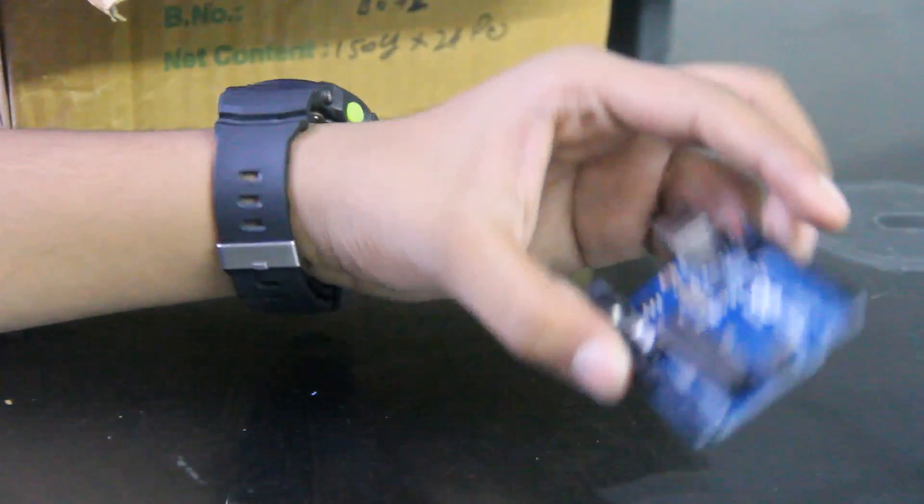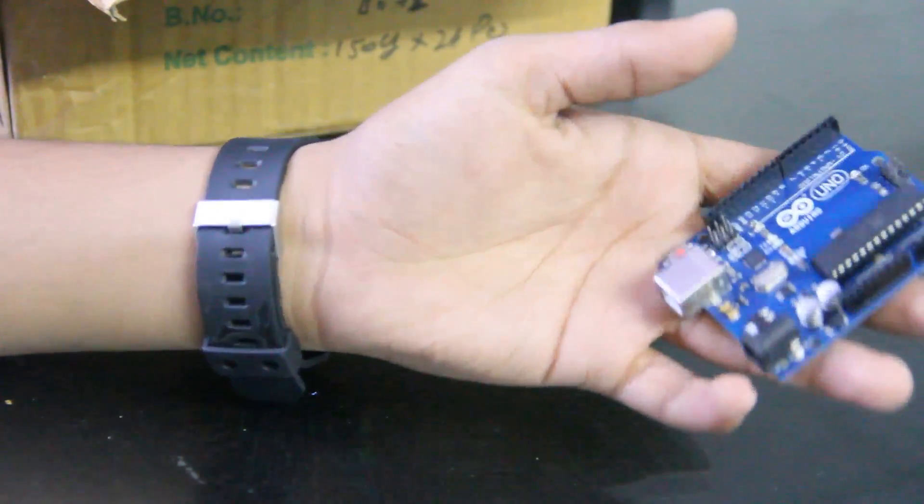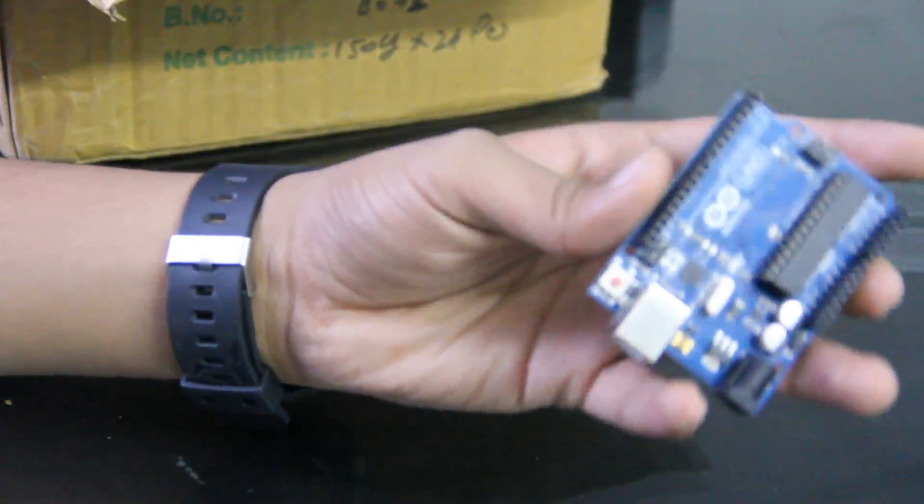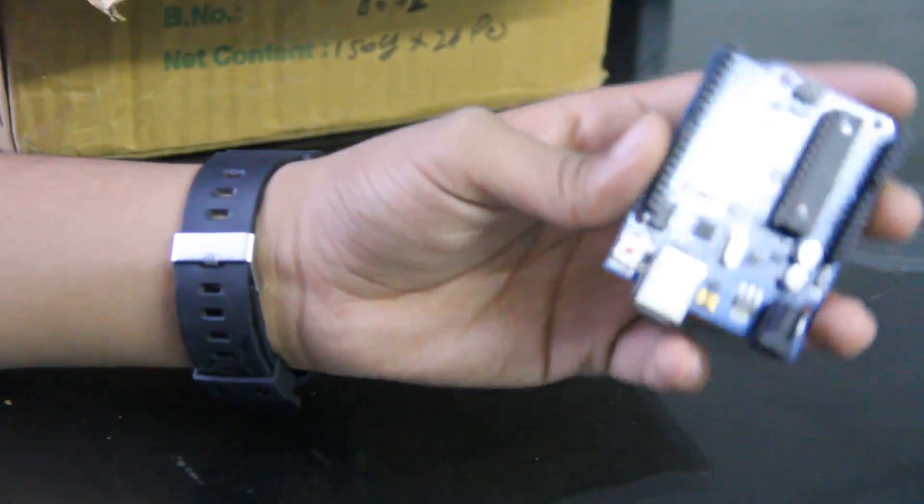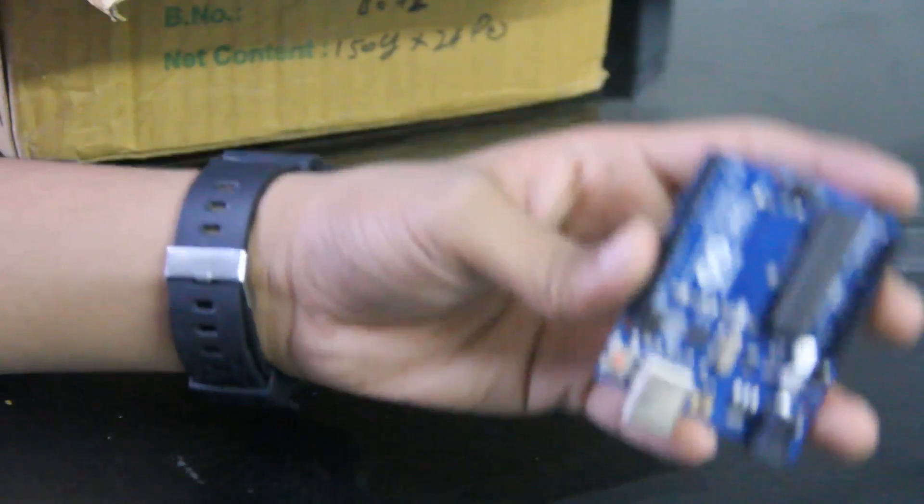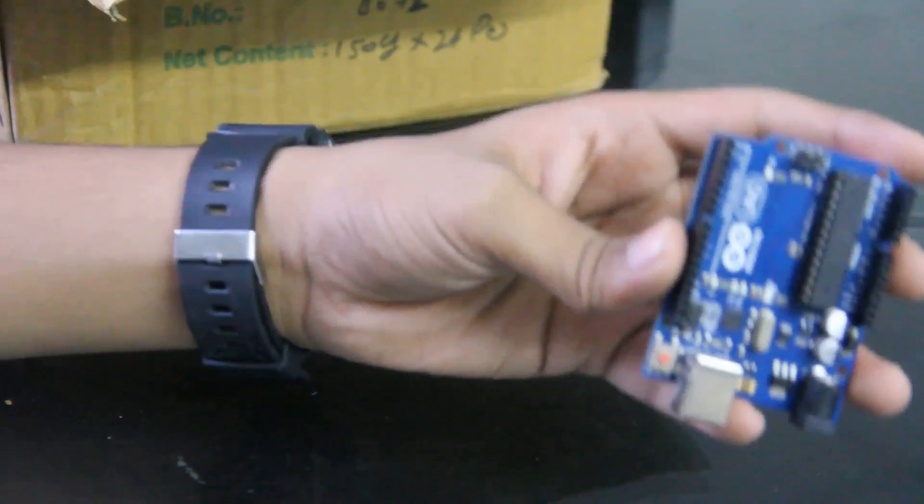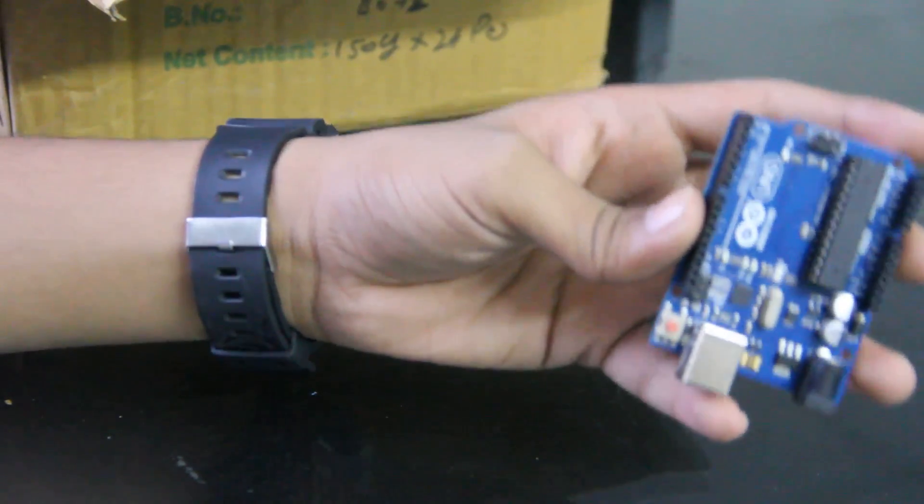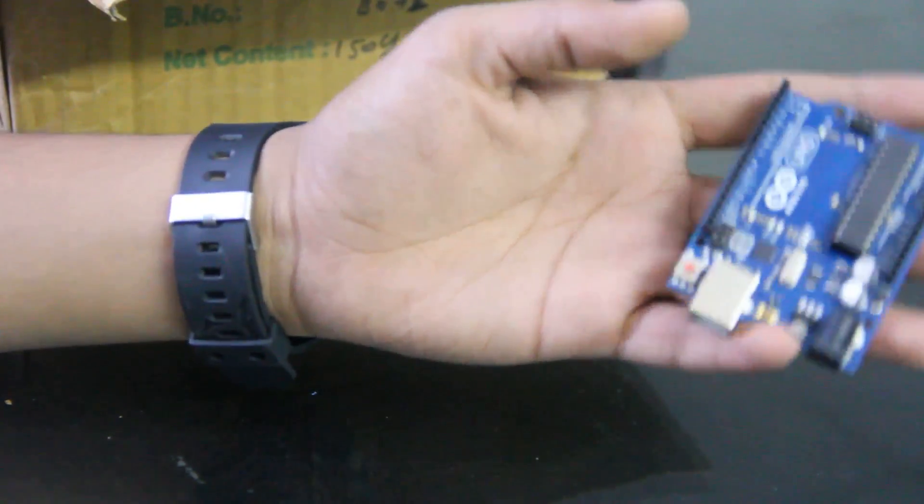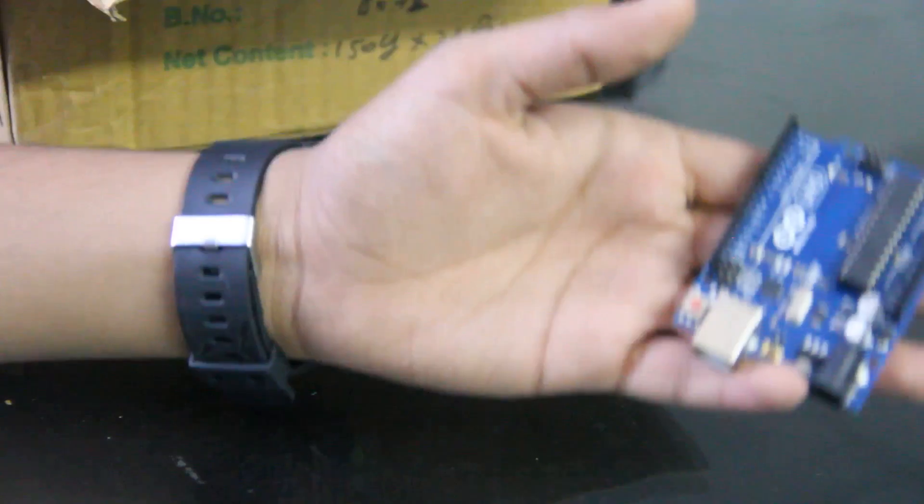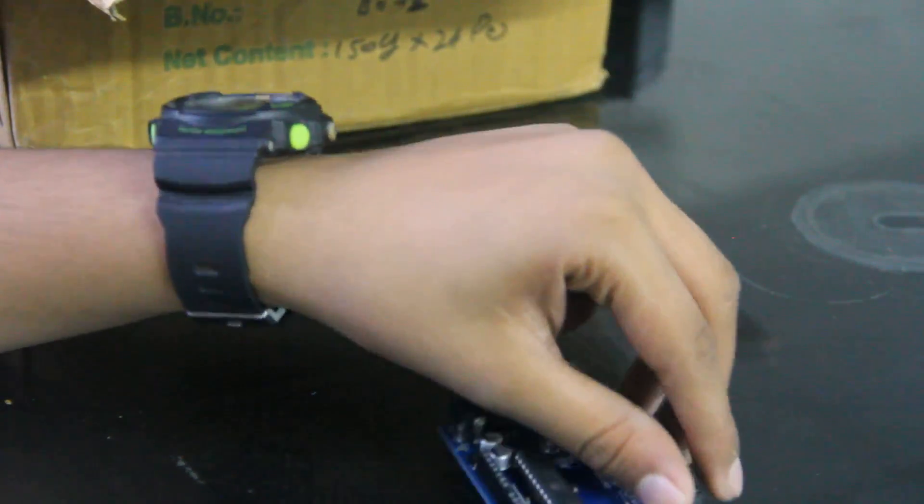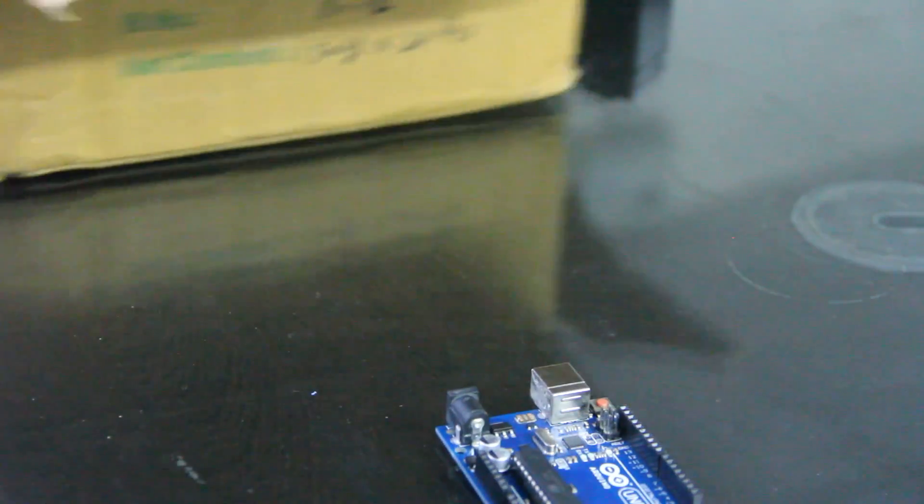First of all we have to connect Arduino to HC05 Bluetooth module so that our robot can move through Bluetooth. So this is HC05 Bluetooth module.